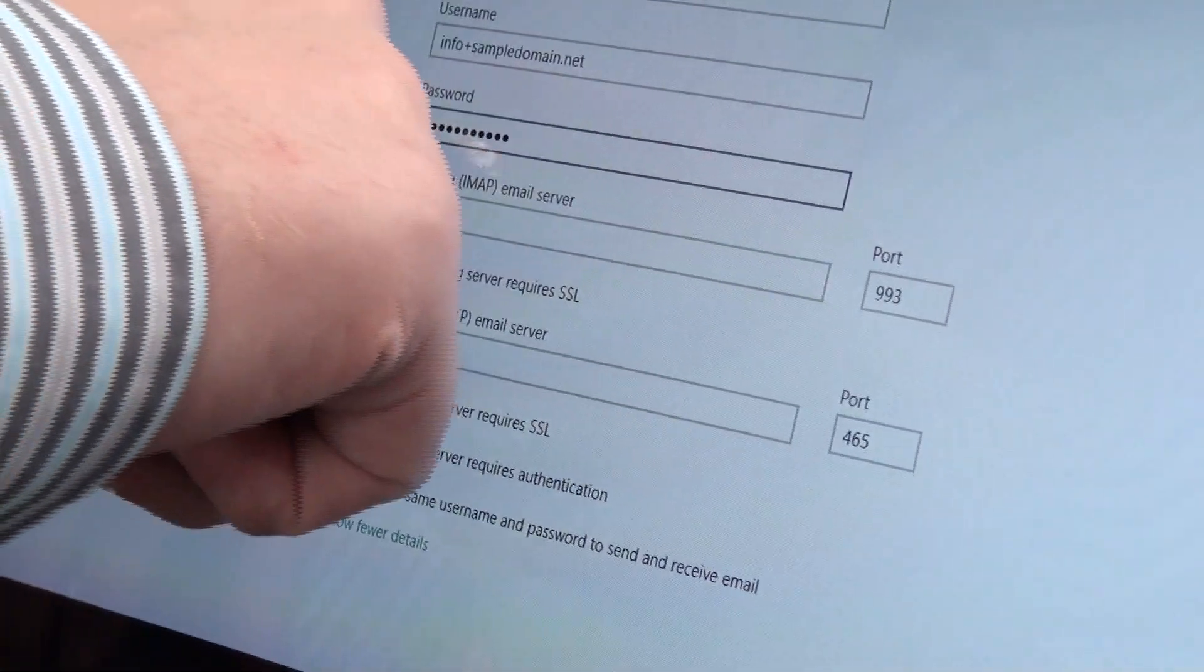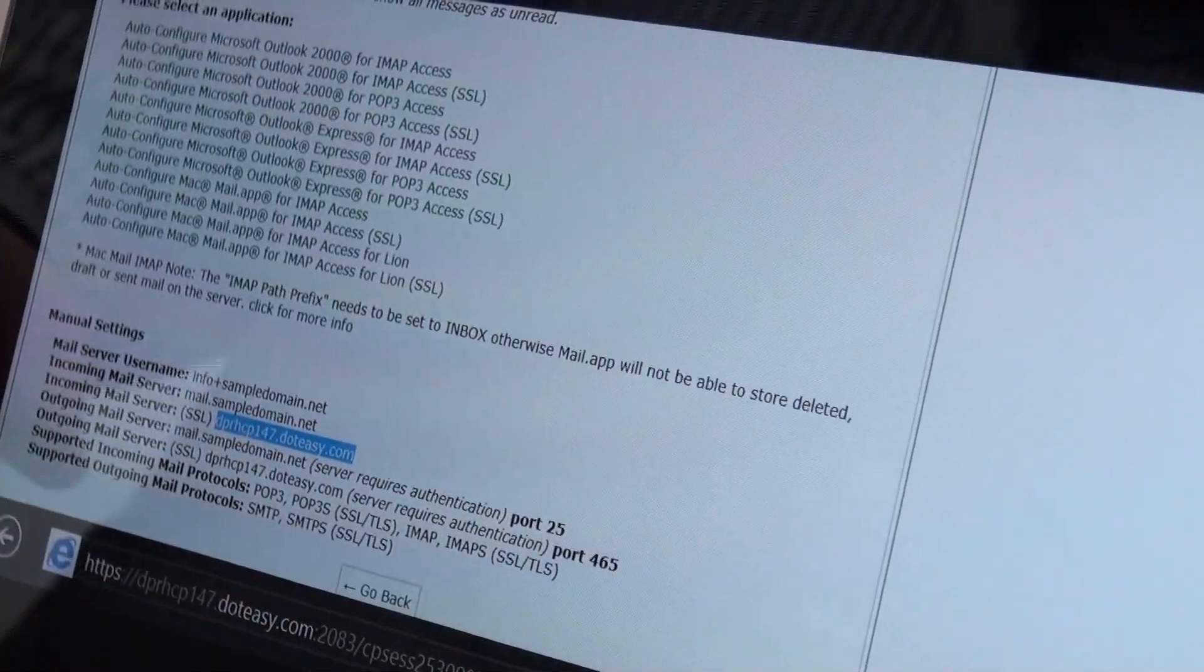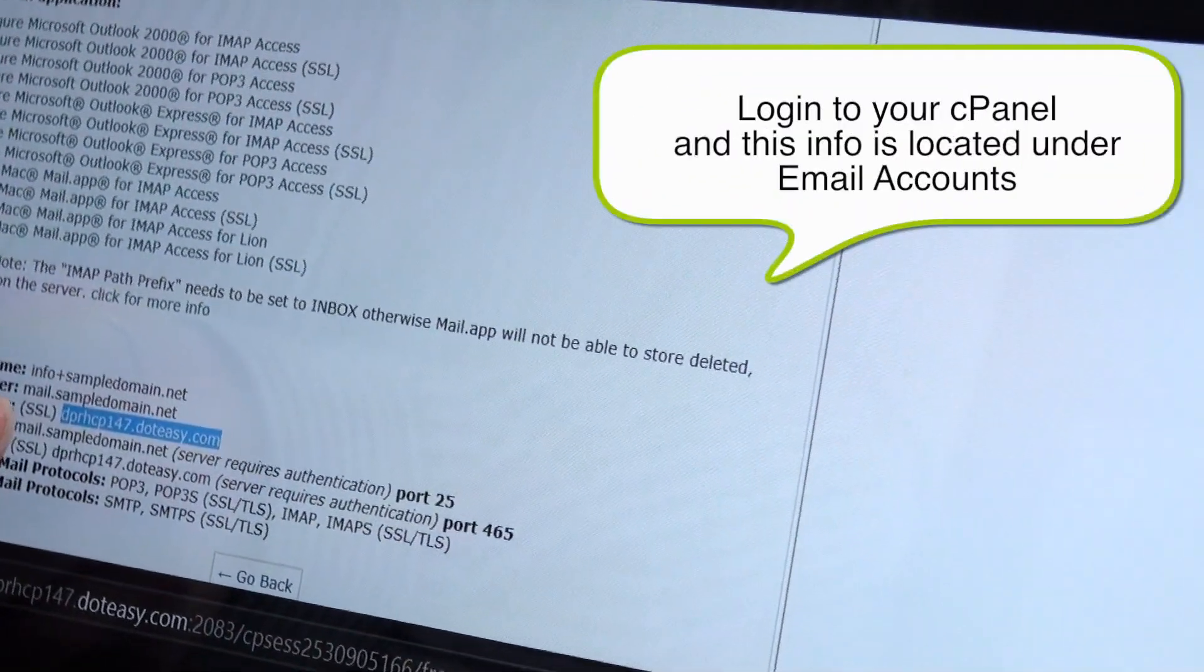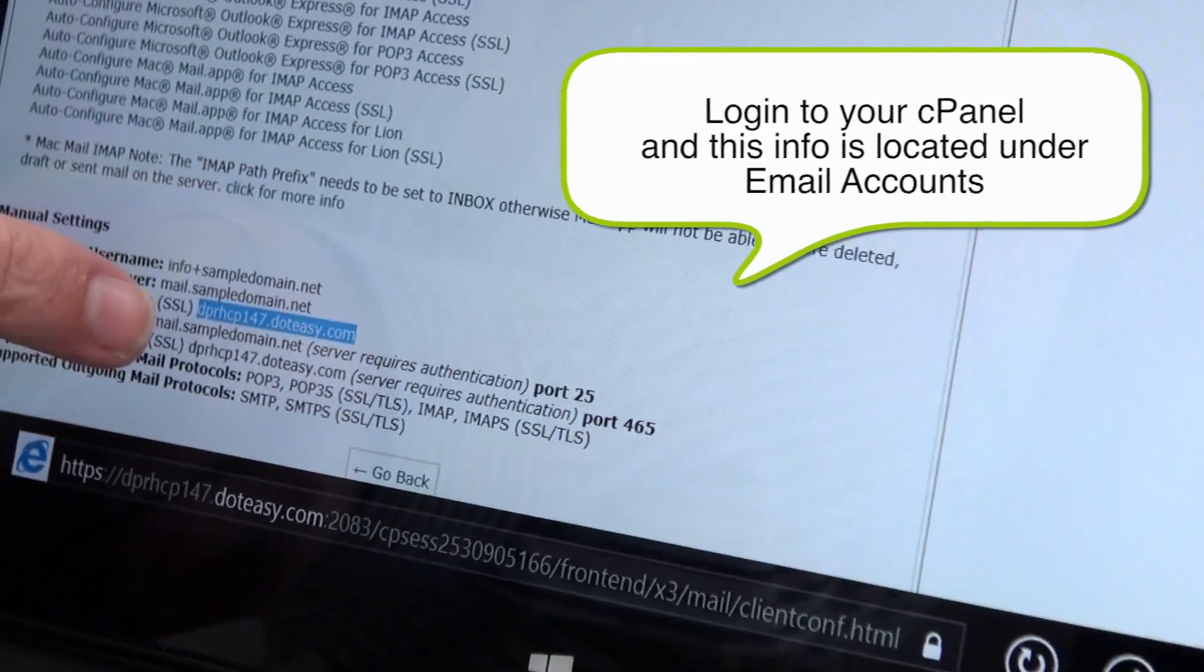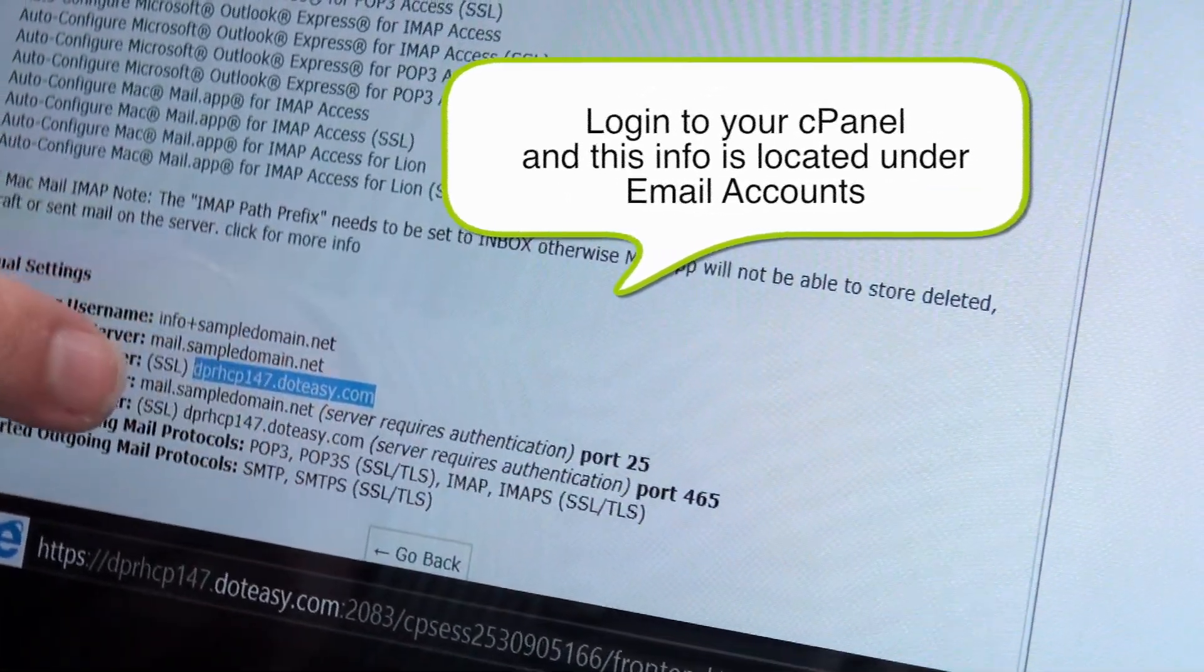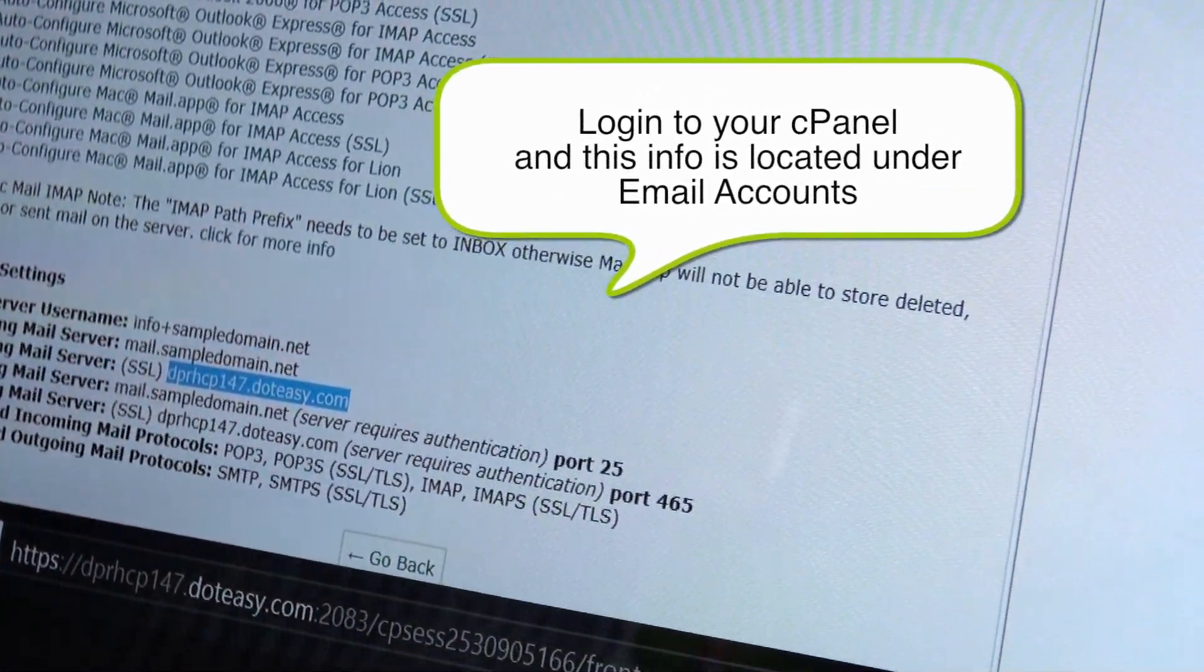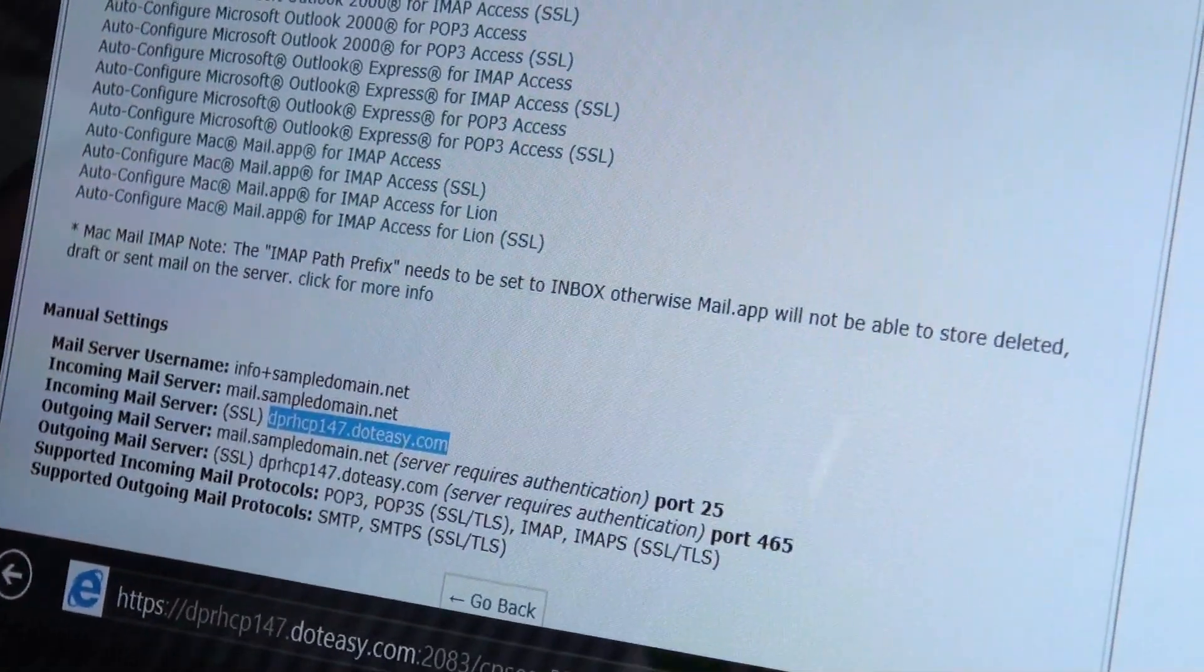Now we've already set this up here. We're actually just going to go to the main screen. So as you can see here, we've already got it set up. Now this server number is actually going to change depending on what specific server your account is registered on with them.